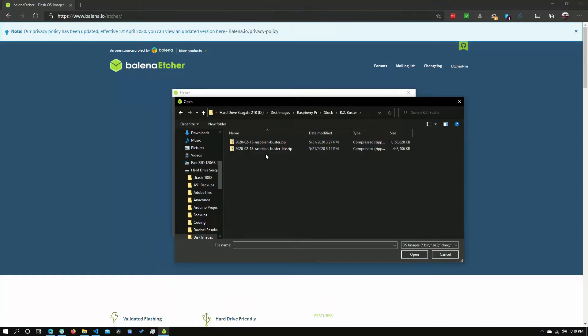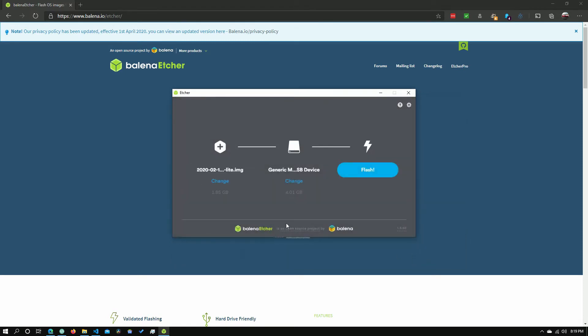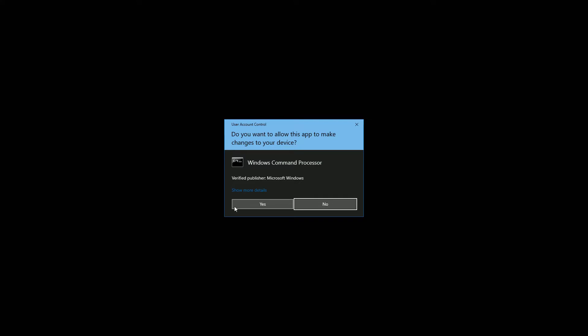And I'm going to use Raspberry Pi Buster Lite. So you can just click on the compressed zip file that you get when you download it from their website. And then you just need to go and click Flash. And yes.